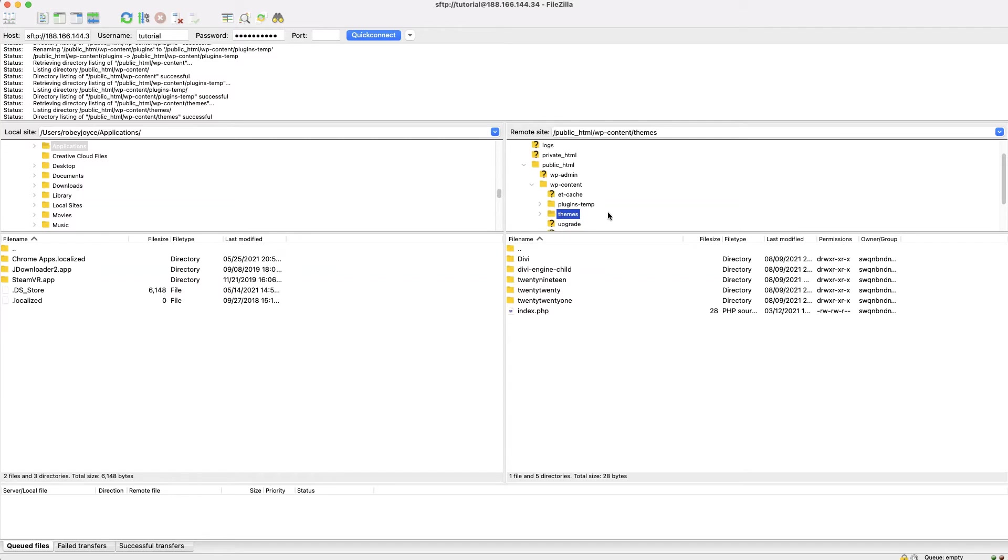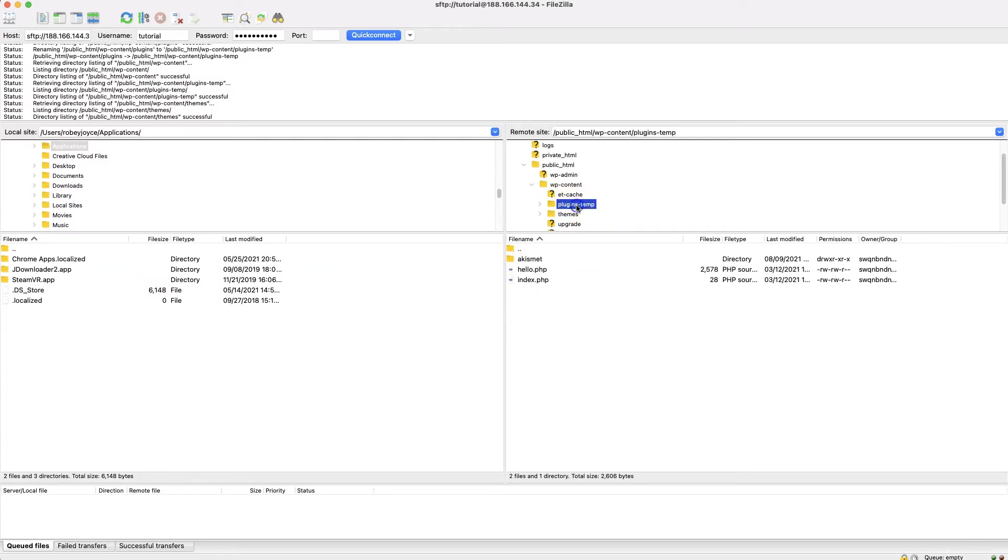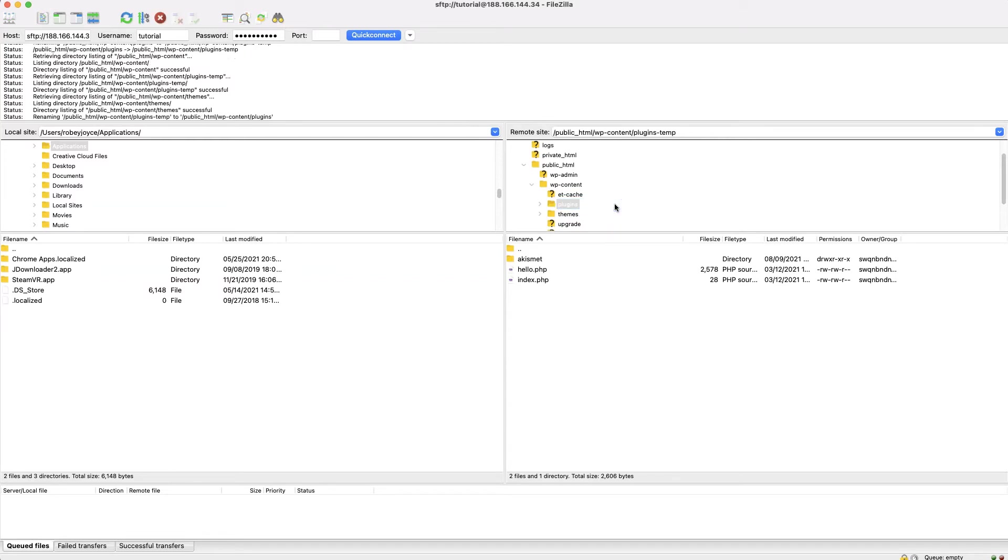Now the thing to do is to go back to your WordPress site and see if it loads up the front end or the back end of your site. If it does, it means that one of your plugins was at fault, so a little bit more investigation will be needed on your end.